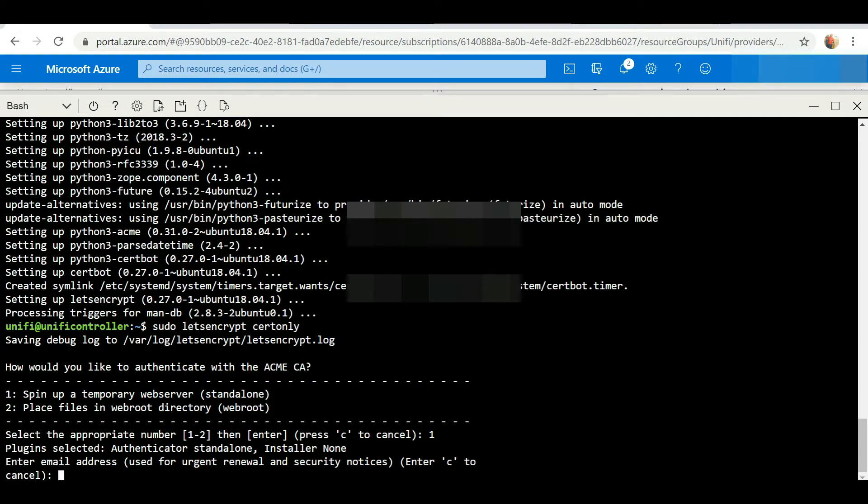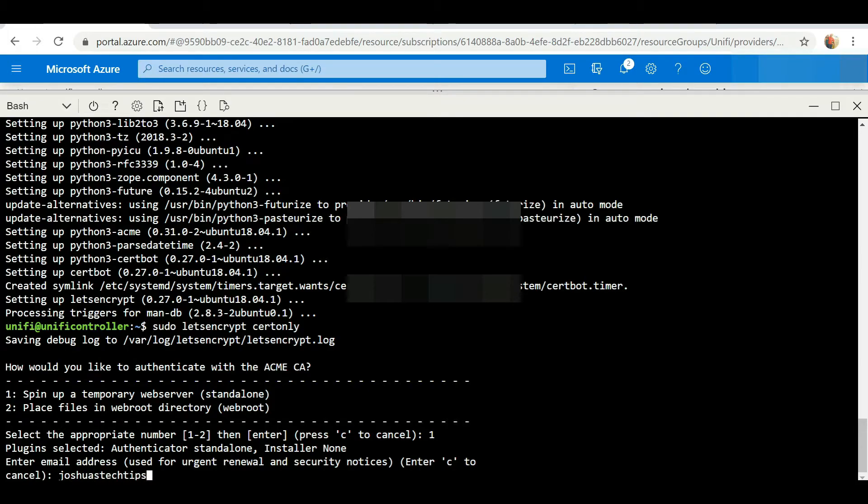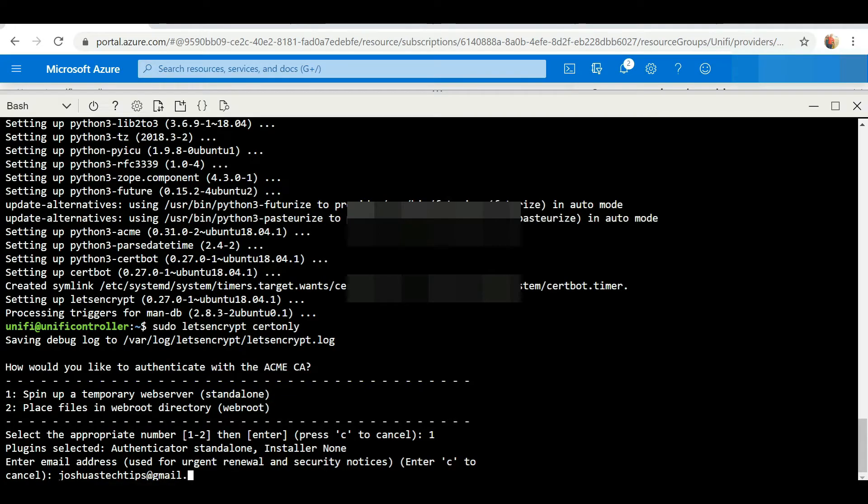This is the reason we allowed port 80 and 443 at the beginning of the video. We need to enter a valid email address to be notified in case of any changes, so I'm going to enter my email address.